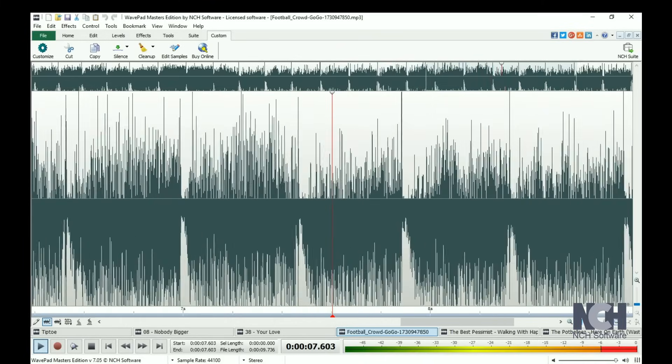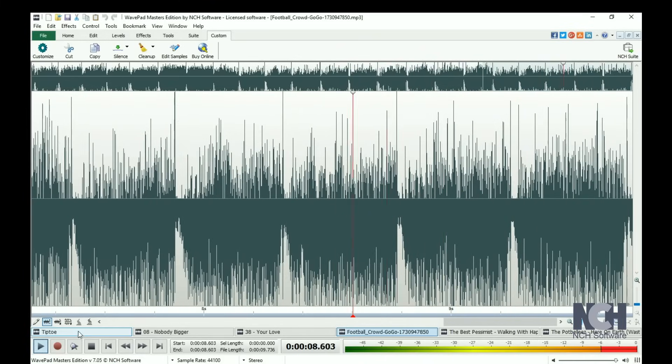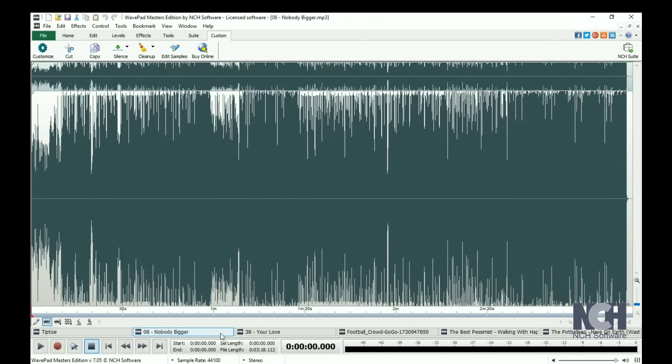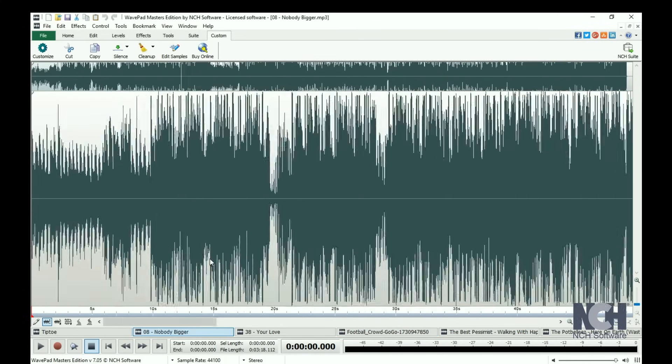When you have multiple files open, they are displayed above this section. Click on a file name to make it the active project.